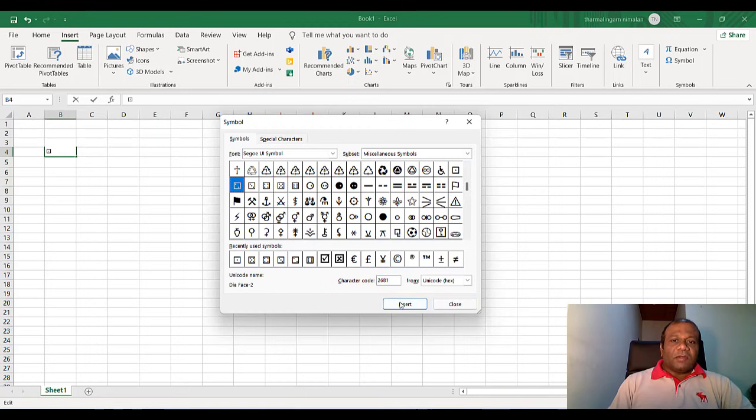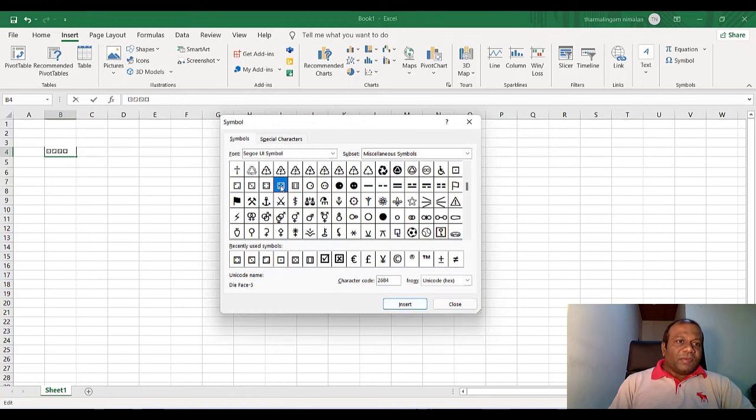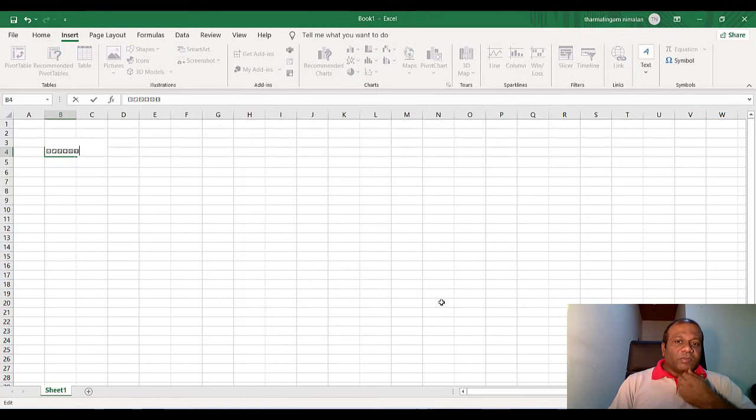The second one, insert. The third one, insert. And the fourth one, insert. And the fifth one, insert. And the sixth. All the faces of the die, I inserted. And I will close.